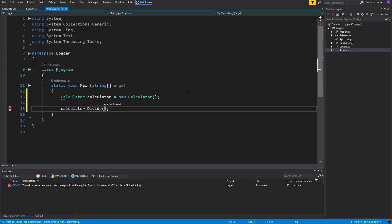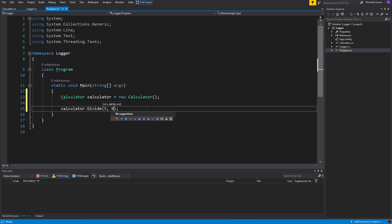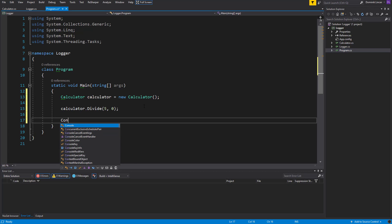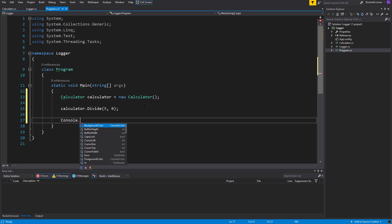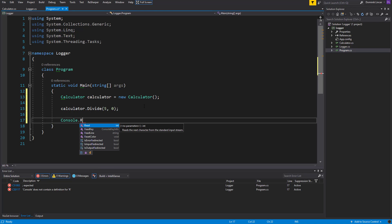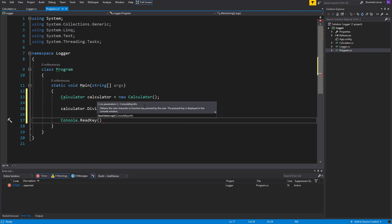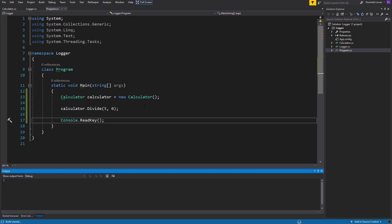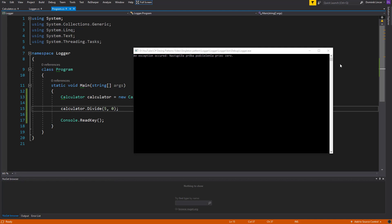And let's call the divide function with 0 as B parameter. As A we can specify, for example, 5. And at the end let's call ReadKey to prevent the console window from closing, and let's see what we've got here.